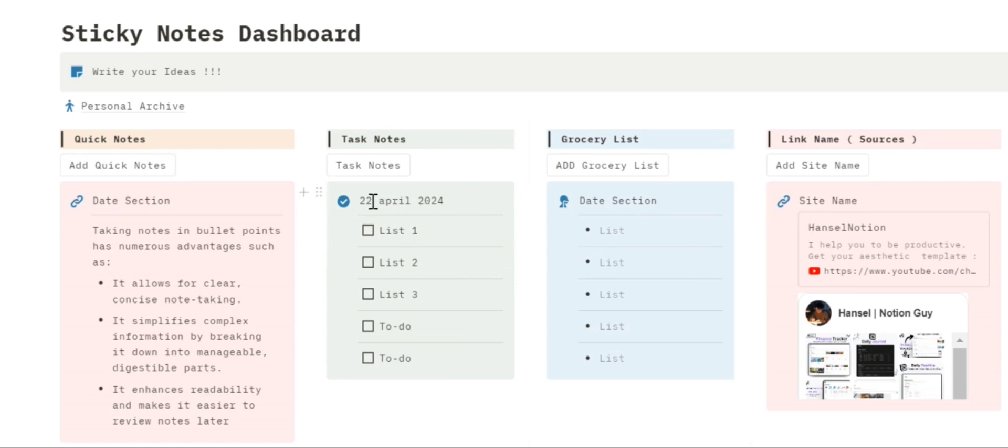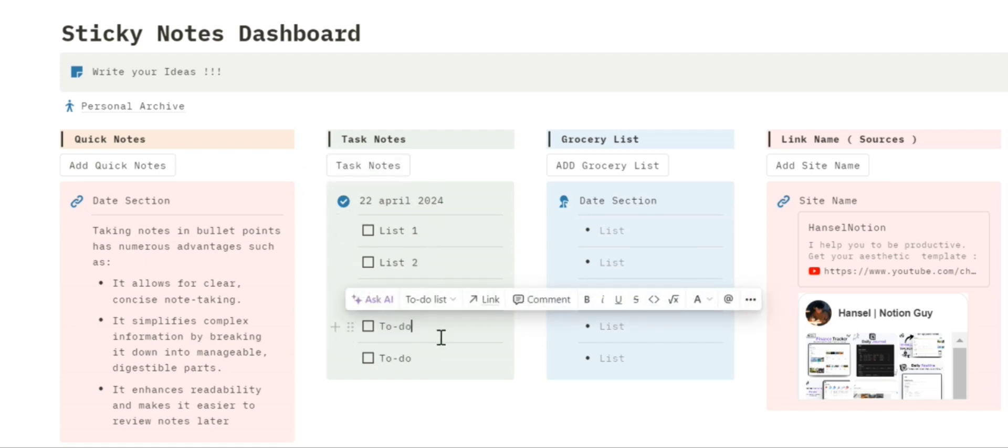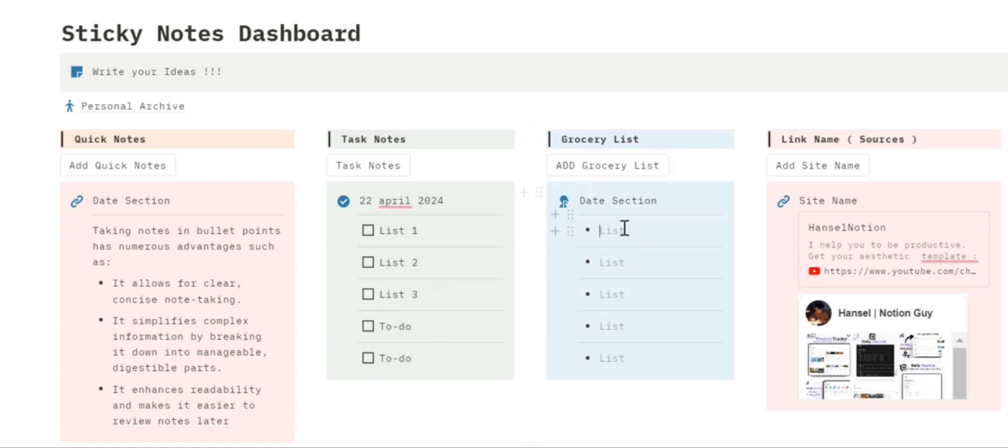For example, today is 22 April 2024 and you can easily list the things that you wanted to add on. For the grocery list, let me put bread.